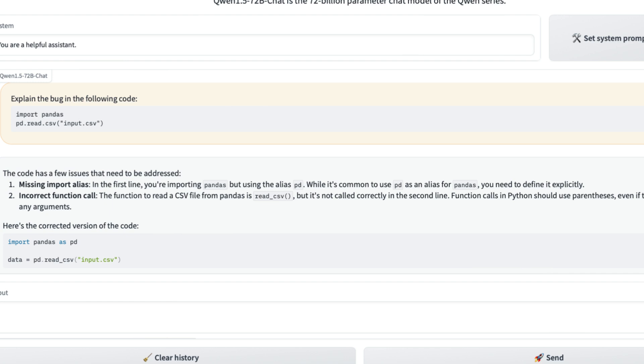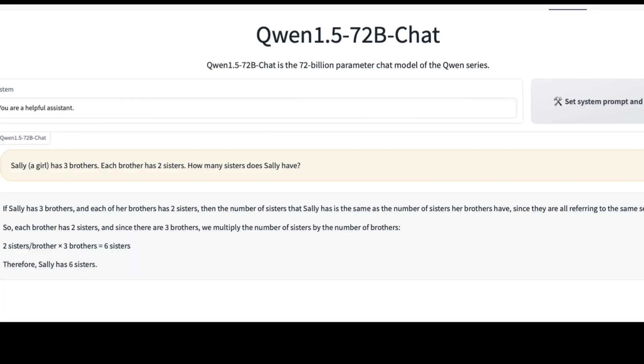Although this model is not a leaderboard topper in coding, I wanted to quickly test a simple case: find the bug in a piece of code. If you know Python and pandas, the error is quite obvious. The model successfully managed to find the error and gave me a proper explanation of what the error was along with the corrected code.